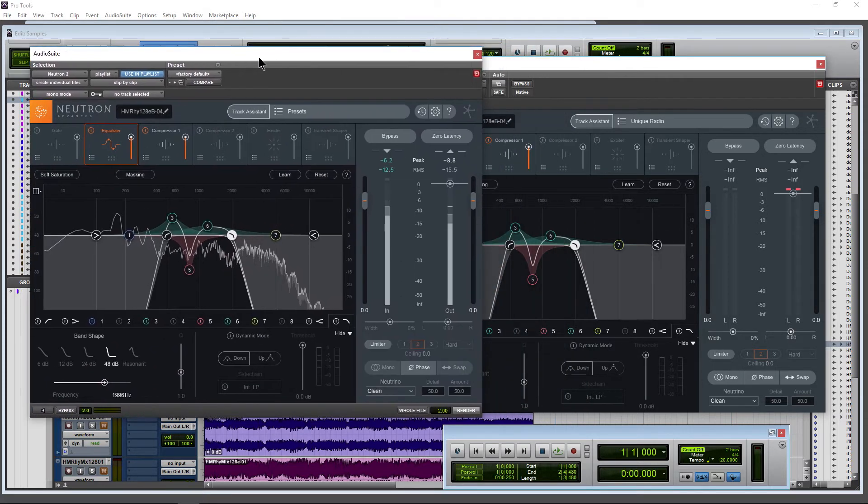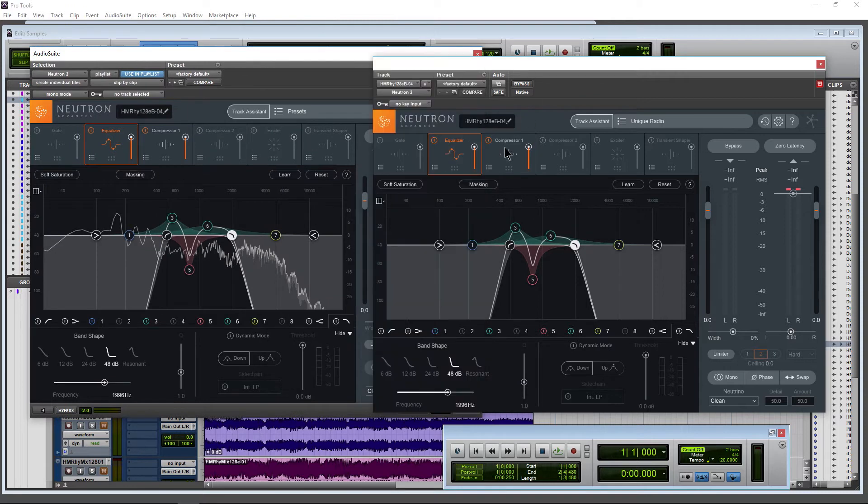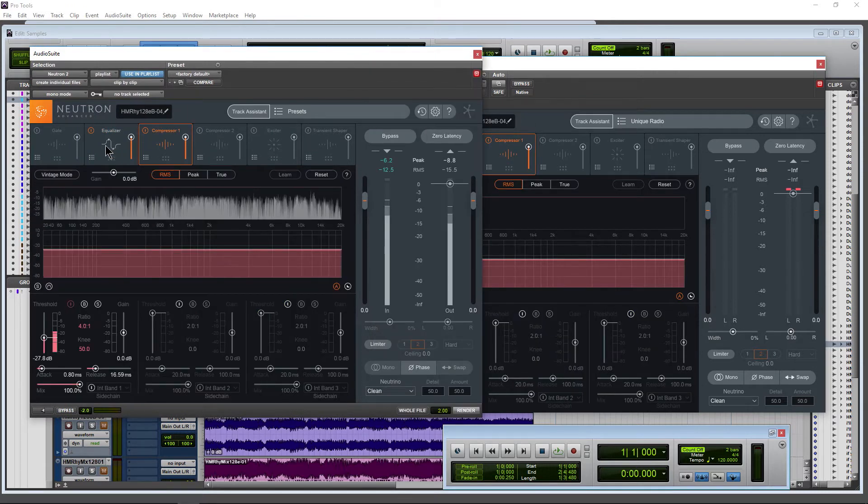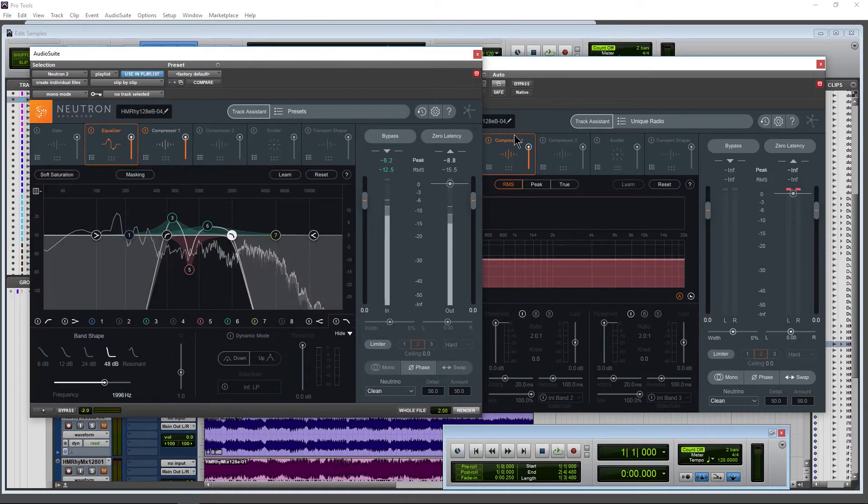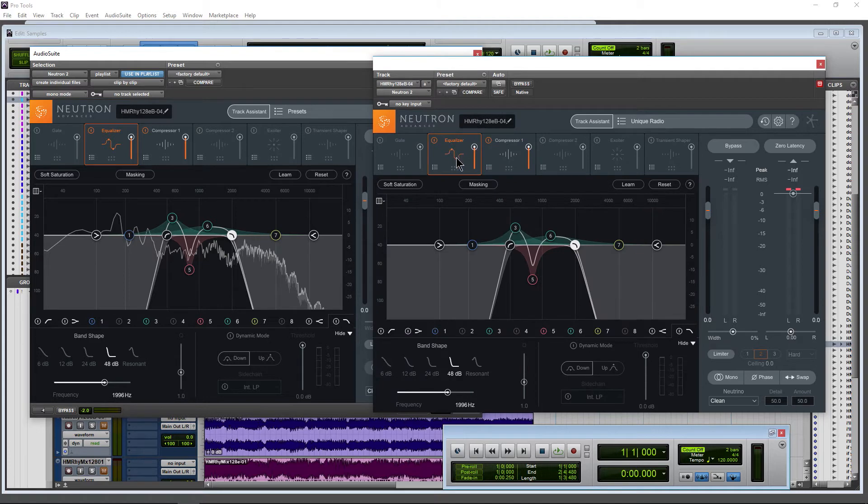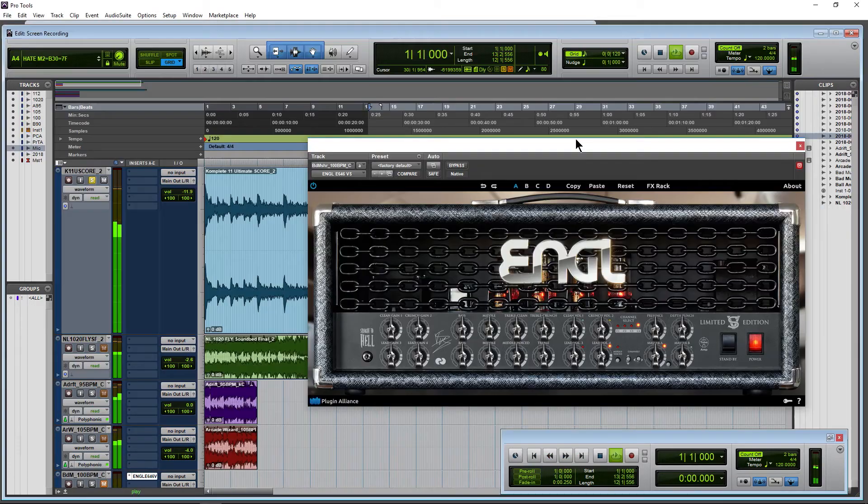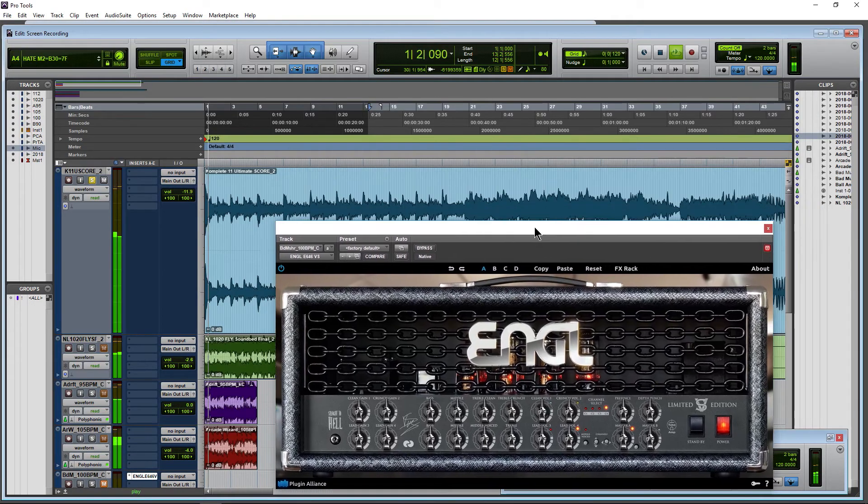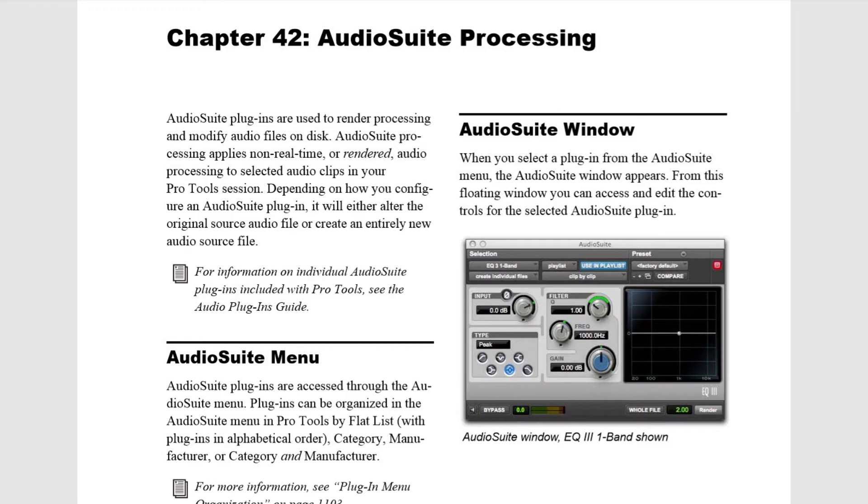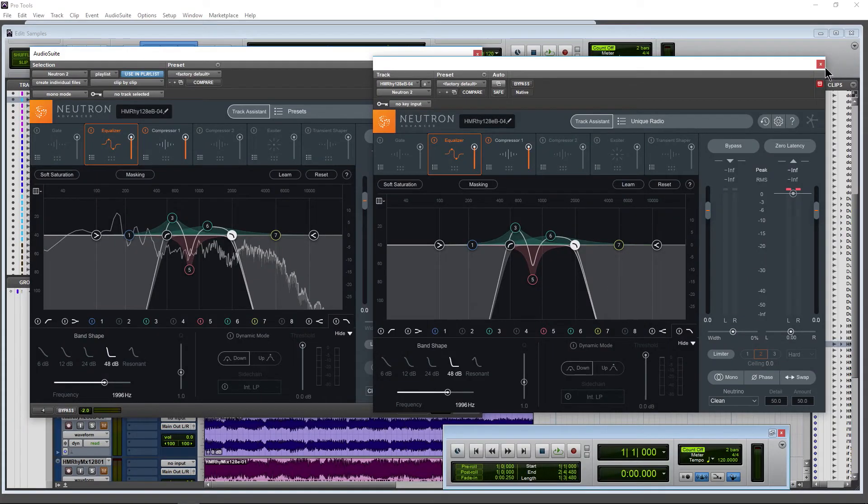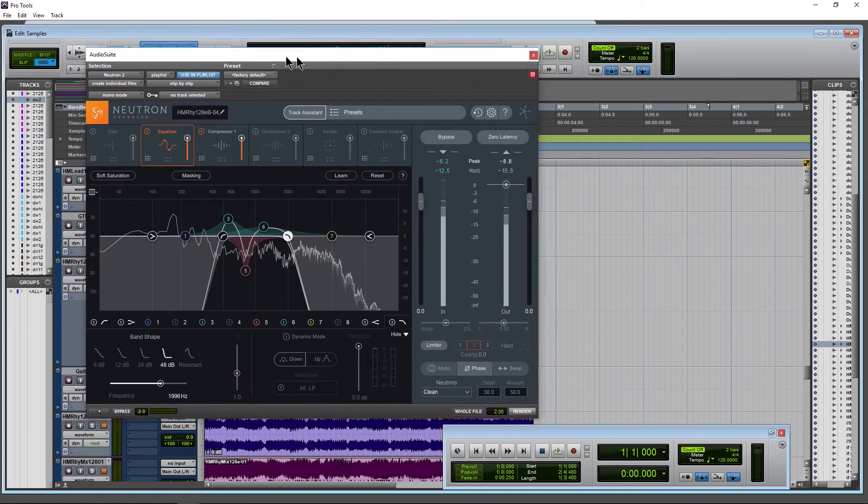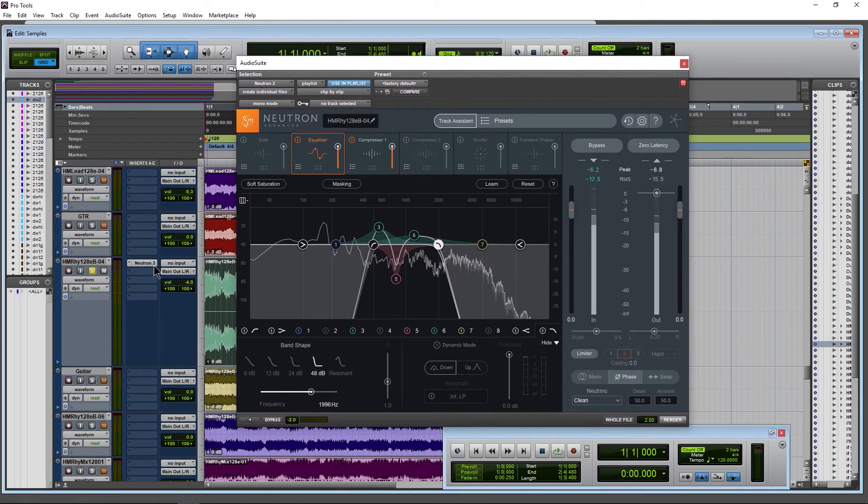Even across the compressor or anything else I happen to have open. This is also useful for guitar amp simulators when you want to render a dry guitar track to a file because it might be easier to use for your purposes. So keep that in mind as well—it's not just EQs and things like that.